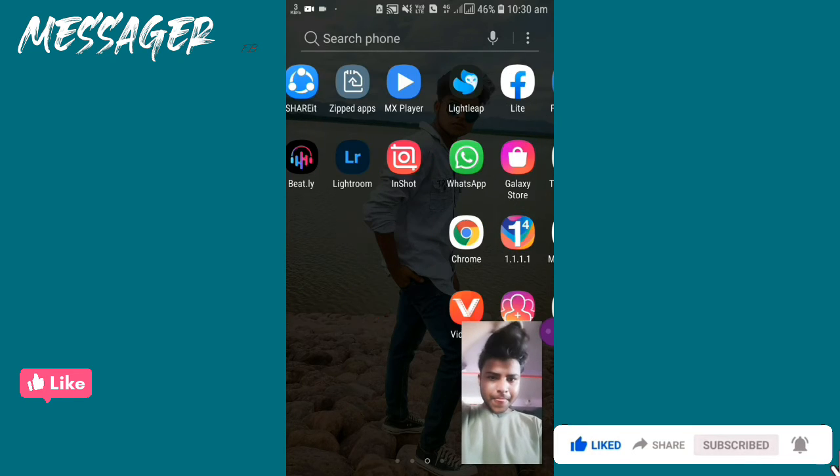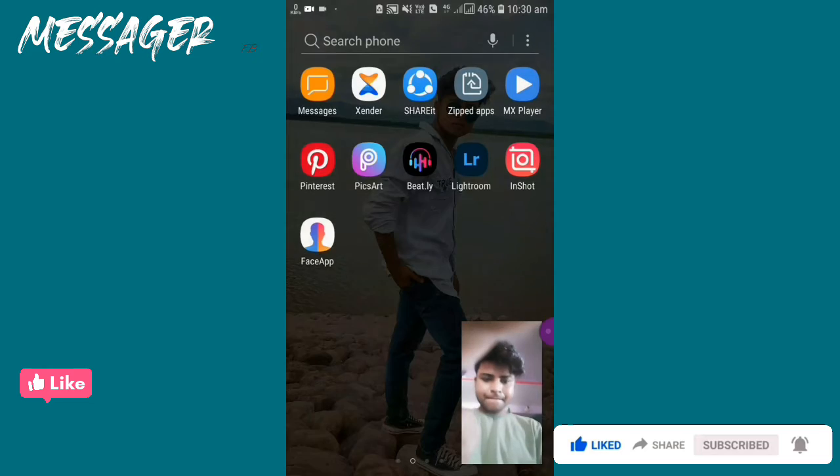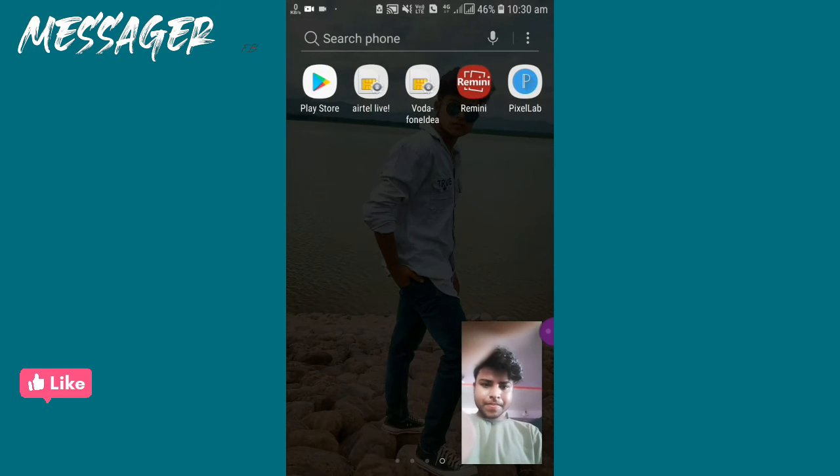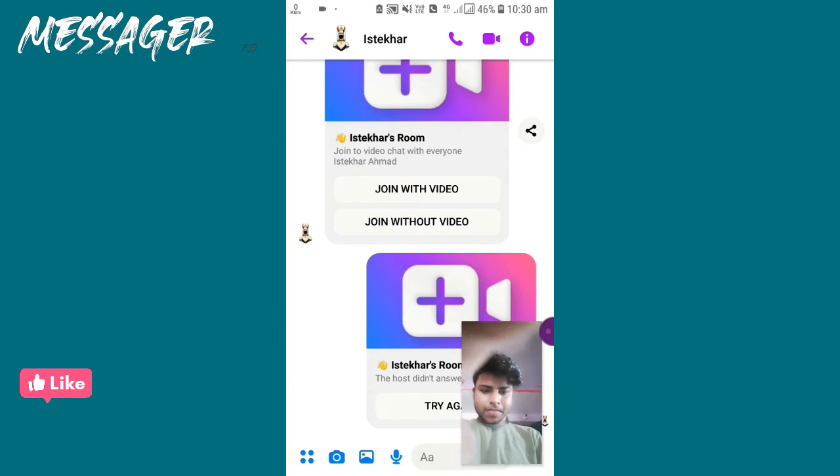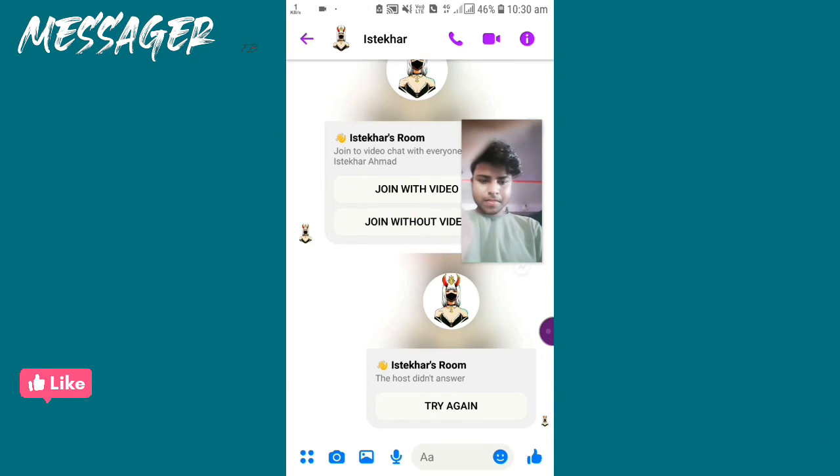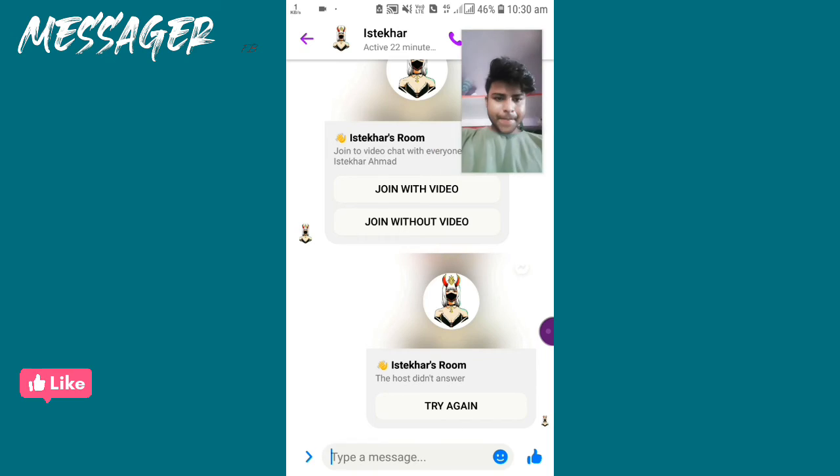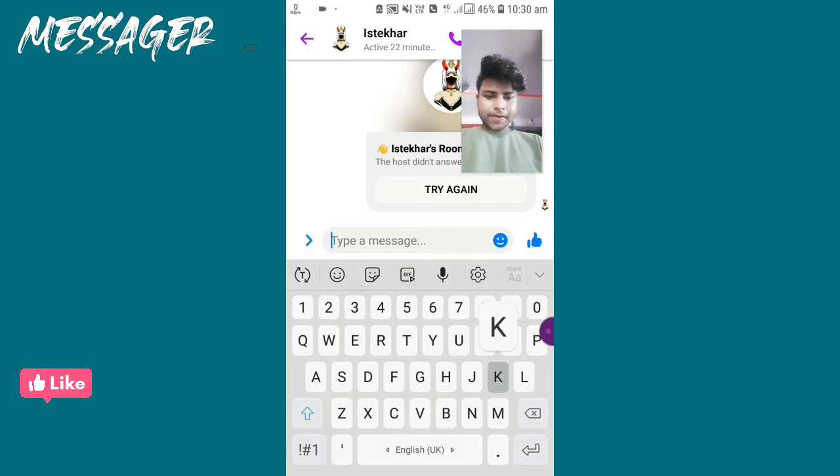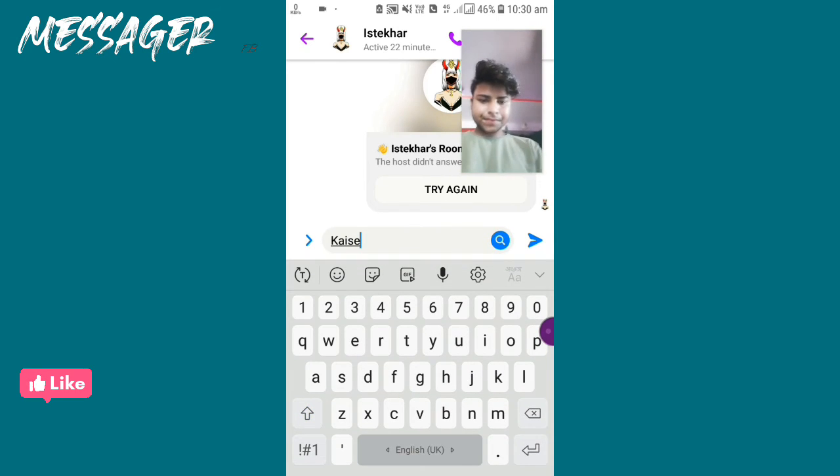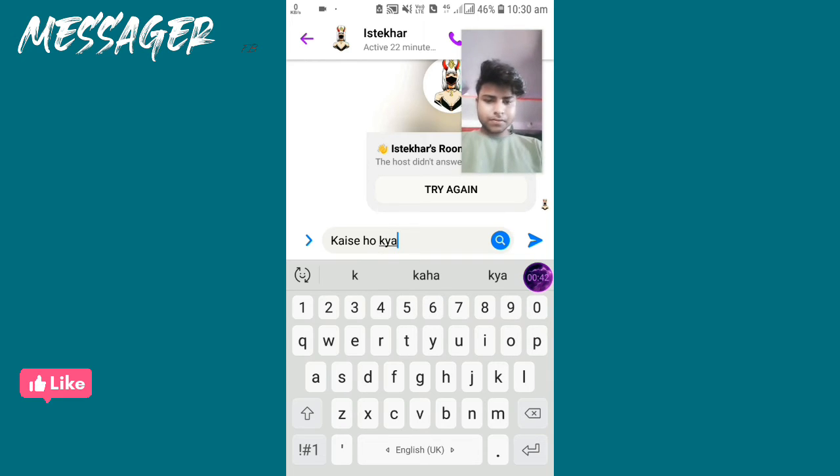Let me also check the chat. I'm sending a message saying 'How are you'.